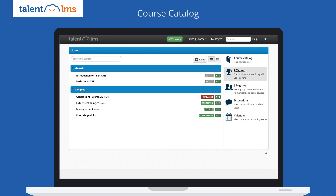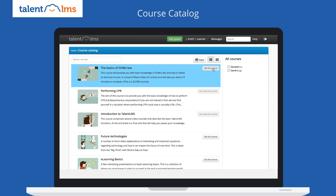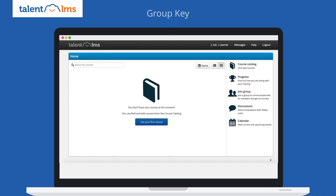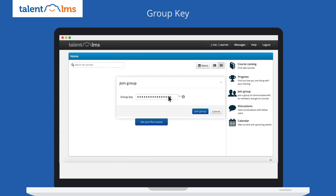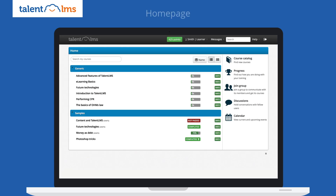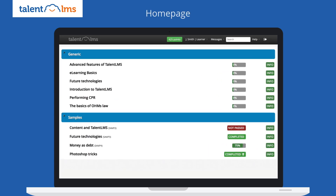You can either acquire courses yourself through your course catalog, use a group key to acquire a group of courses, or your instructor can assign courses to you directly, which will automatically appear in your homepage.